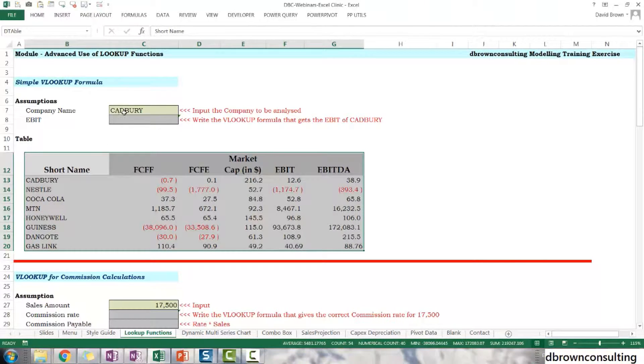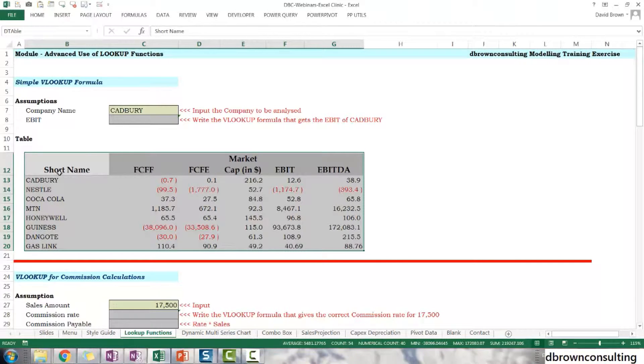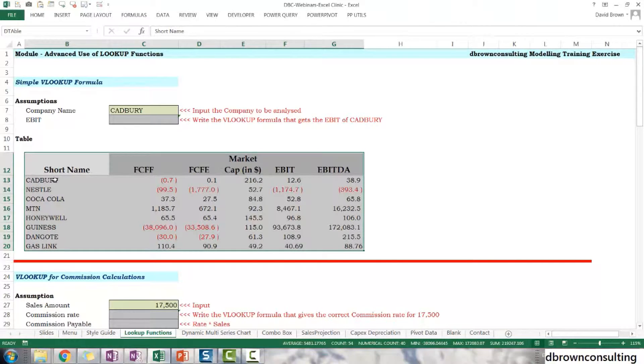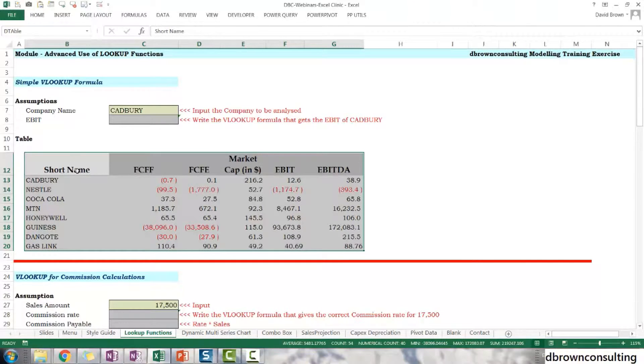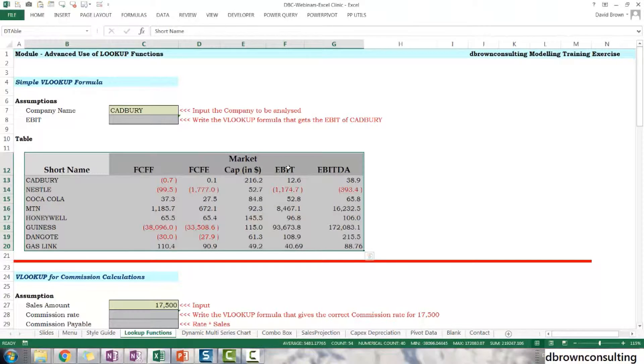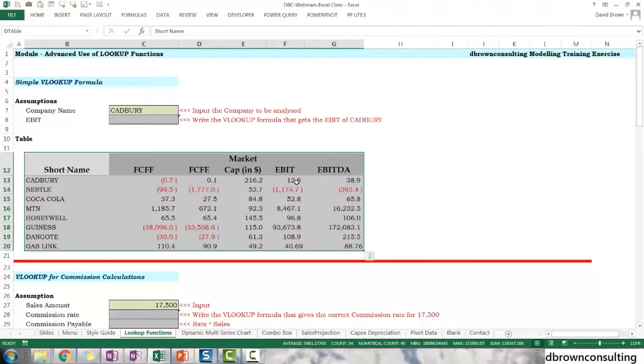Right, so Cadbury is what I'm looking for. I'm looking for Cadbury in this table. Cadbury is in row two. And what am I looking for for Cadbury? I'm looking for Cadbury's EBIT, Earnings Before Interest and Tax. That is in column one, two, three, four, five.